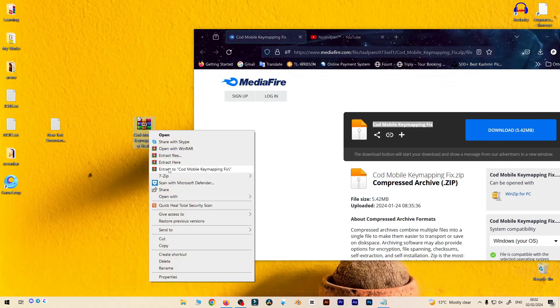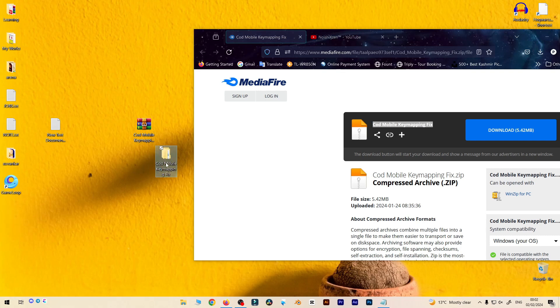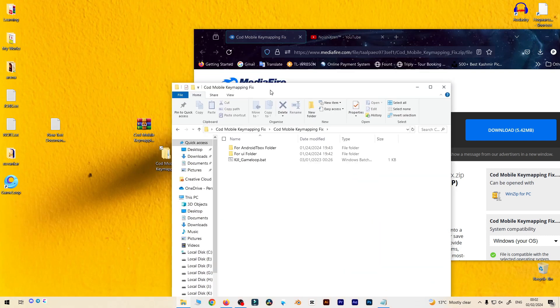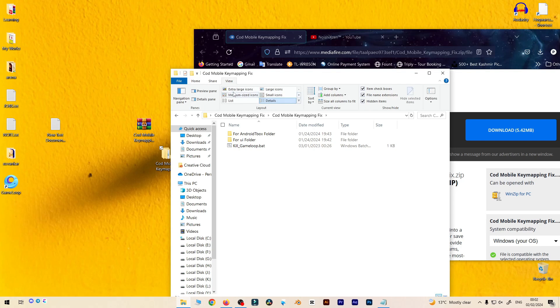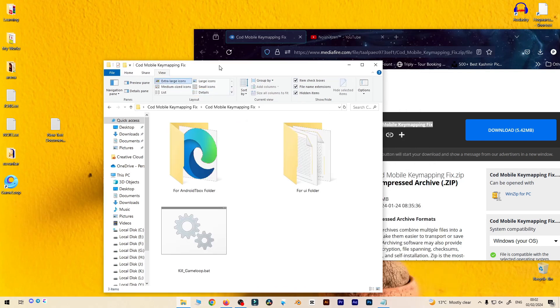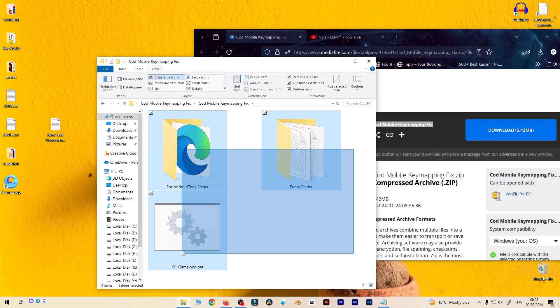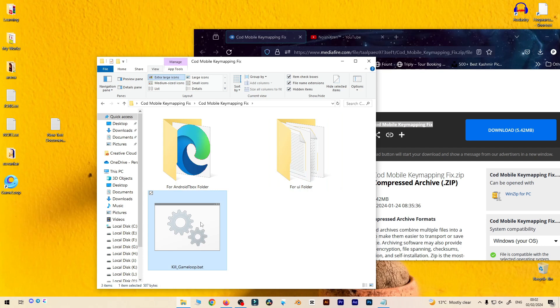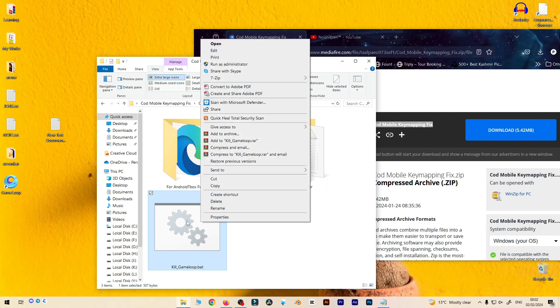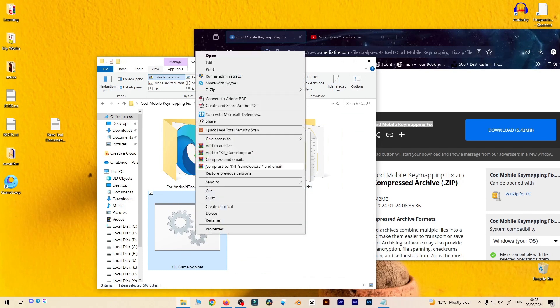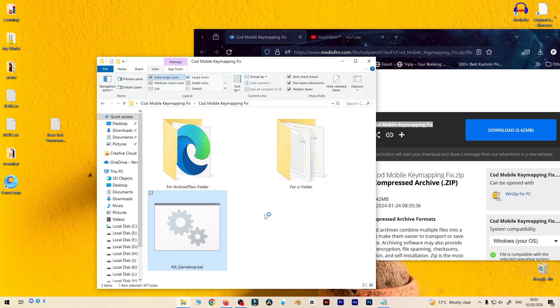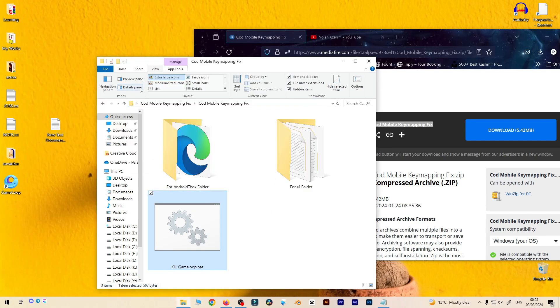It's a zip version. You'll get this kind of file, so first you need to extract. After extracting you will see this kind of folder. After opening this folder you will get lots of folders over there - you can see there are plenty of folders like android tbox folder, one UI folder. First you need to kill this system by pressing the kill option, run as administrator.